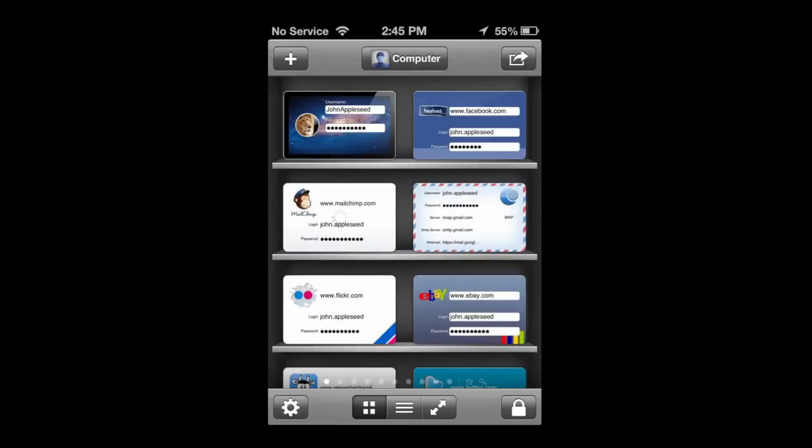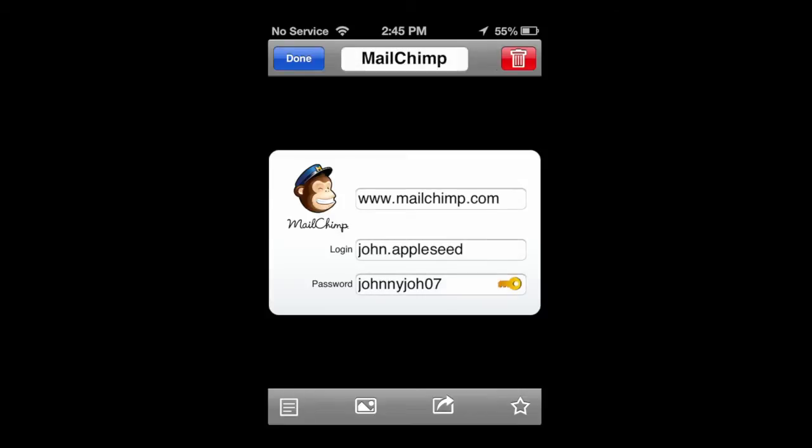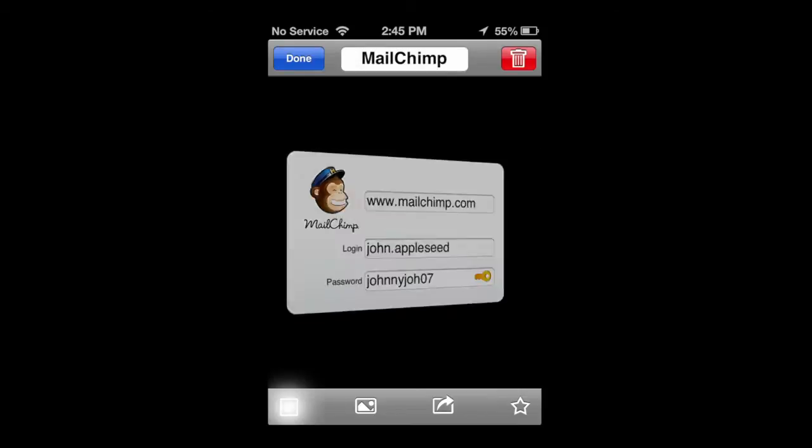Now, going into a pre-populated computer section, you can see this is the full view. When you pull up the card in full view or full screen, you can edit it. Once you're editing it, you can flip it over.